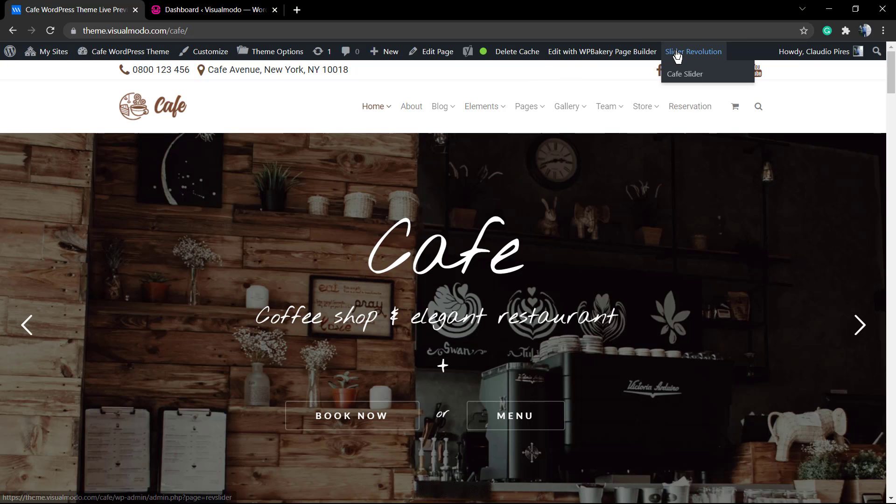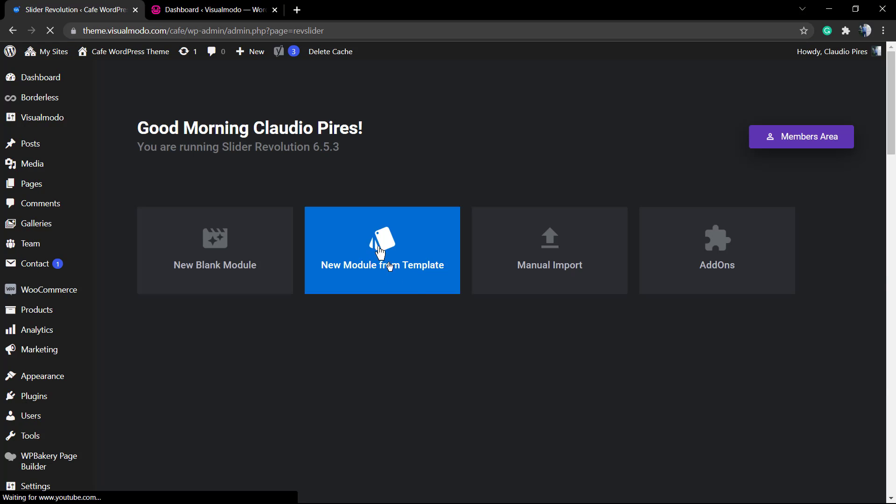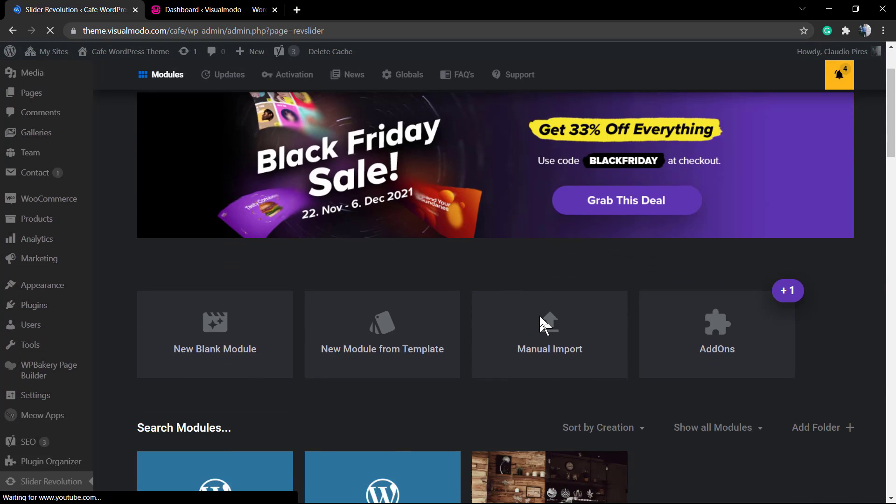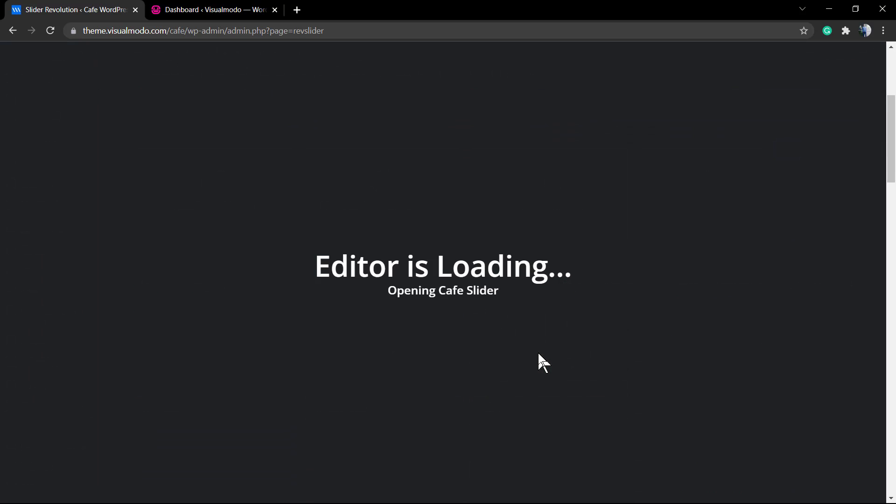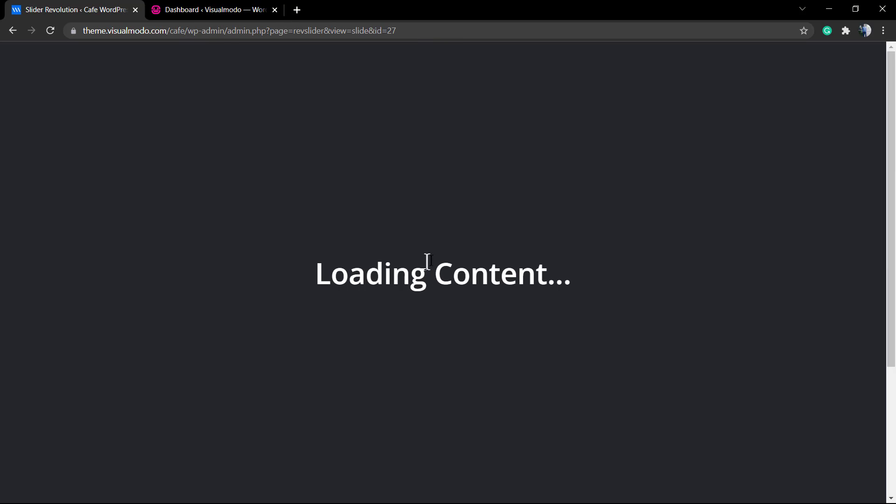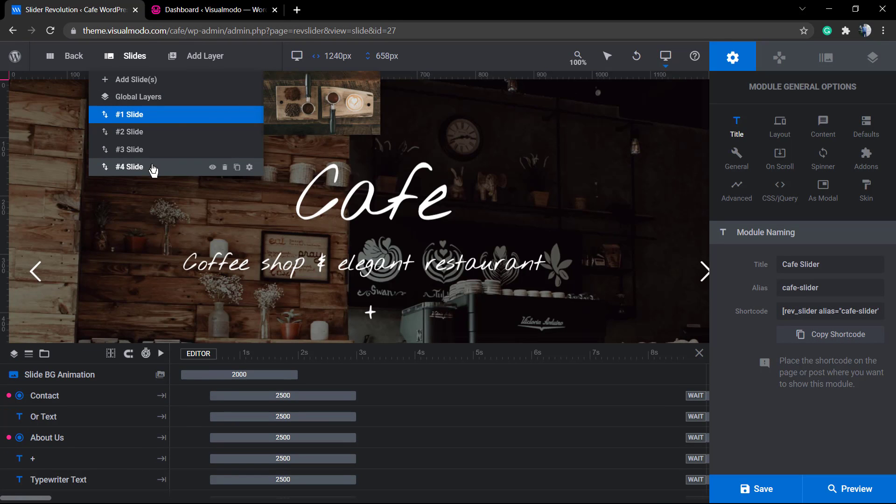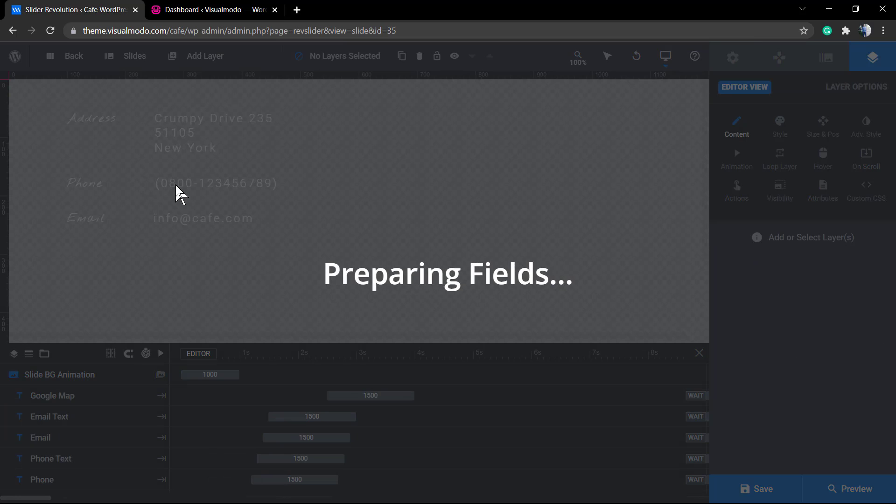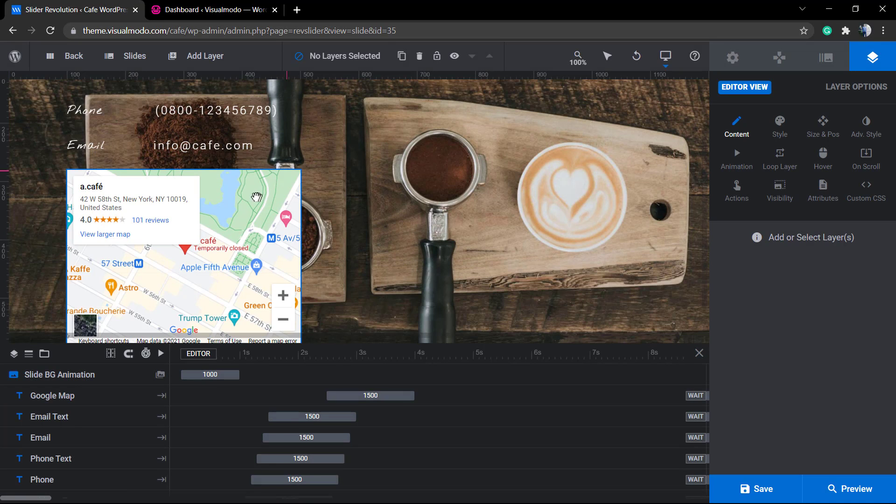Let me show you this slider from our theme demonstrative website. Let me load slider number four, and as we can see we have the address info and the Google map embed.